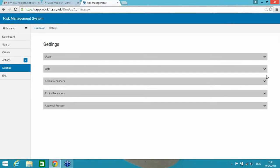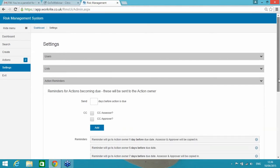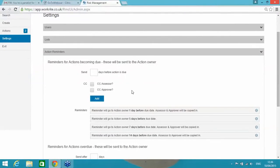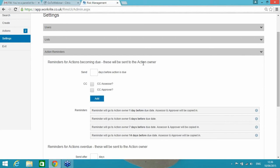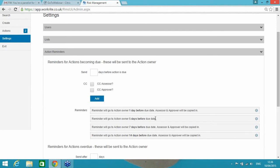If I take you into action reminders, and these two sections here, action reminders and expiry reminders, this is where the system really takes a big step on from just being a document storage facility. What we're able to do with these features here is reminder for actions becoming due. So any completed risk assessment, as you know, will have some sort of action. What this is able to do is to automatically remind the owner who's been made responsible for carrying out any actions within a risk assessment. And as you can see here in the settings, I'm able to CC the assessor, the person that completed the risk assessment, or even CC the approver if you have the approval status switched on.